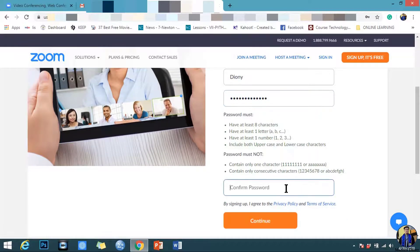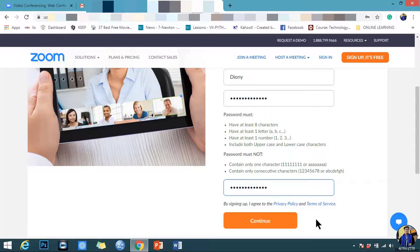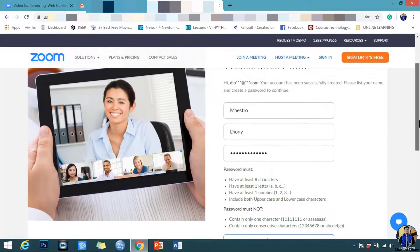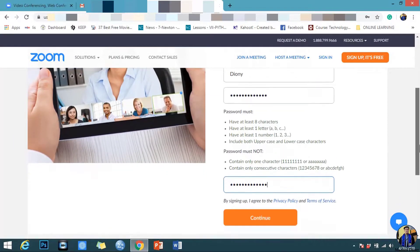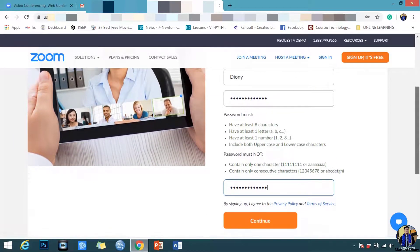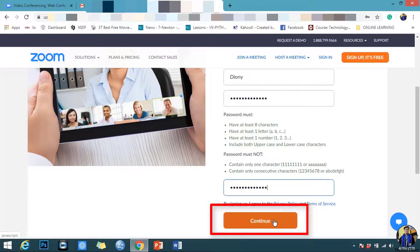Retype the password, check the data, then click Continue.